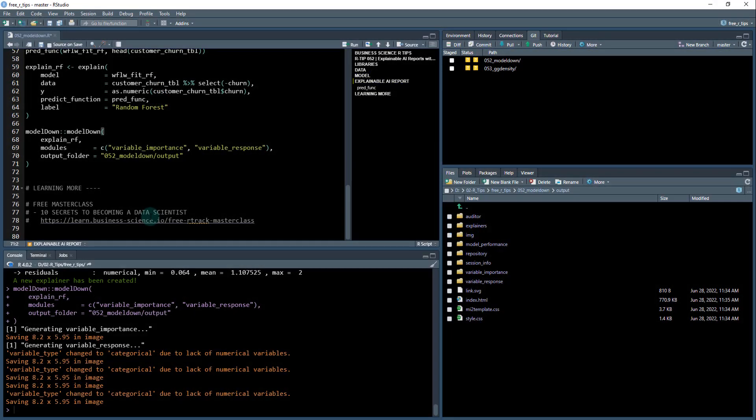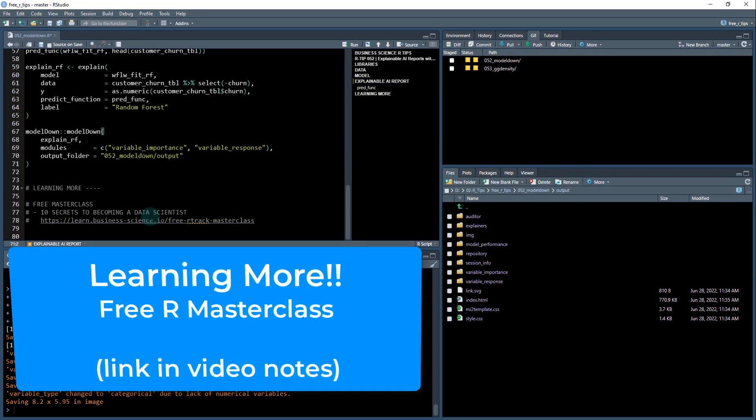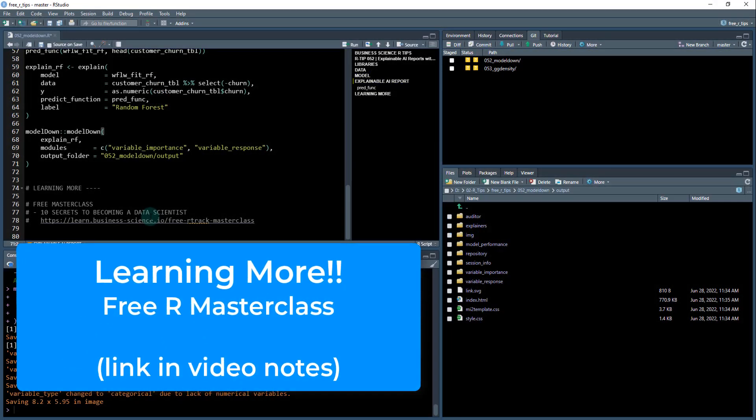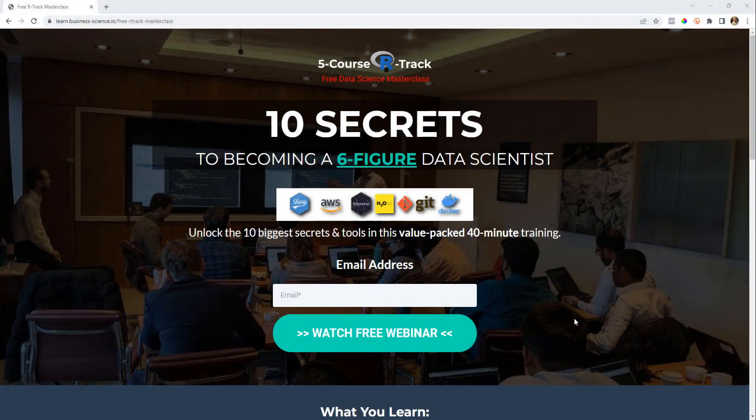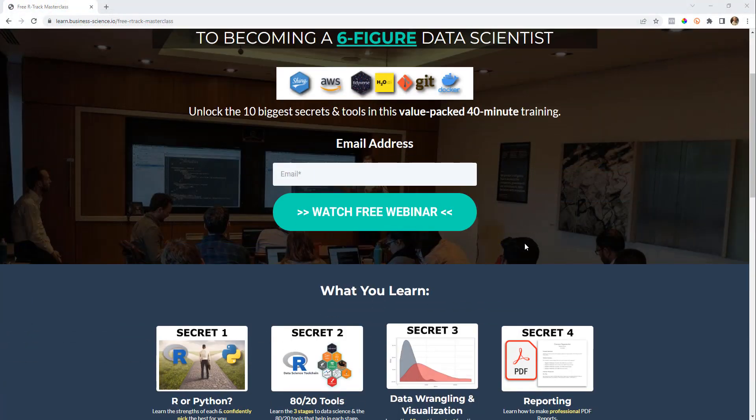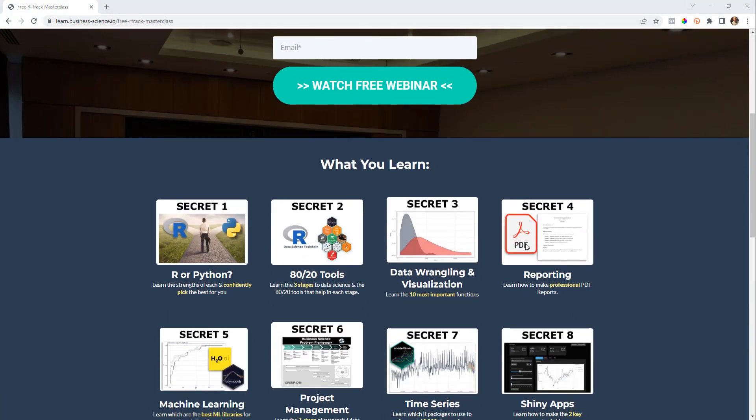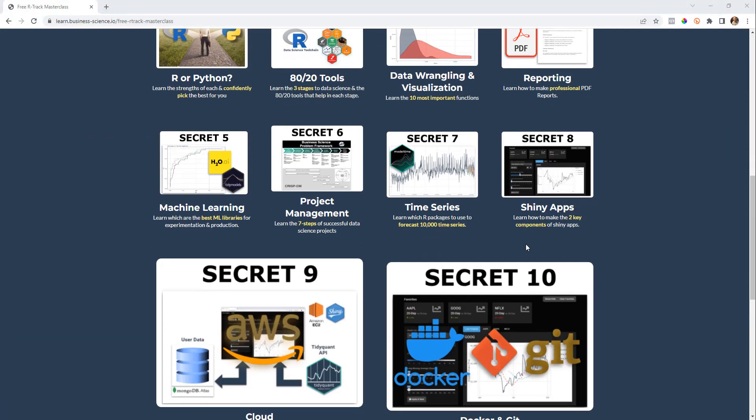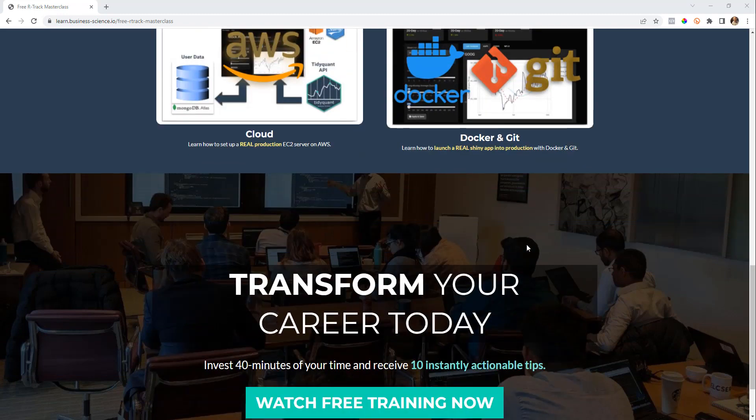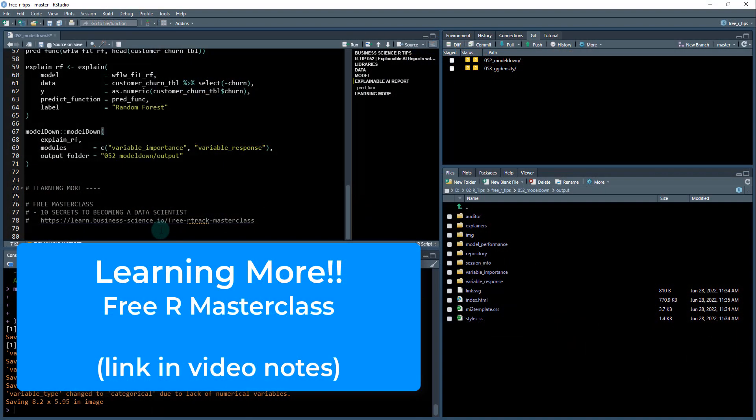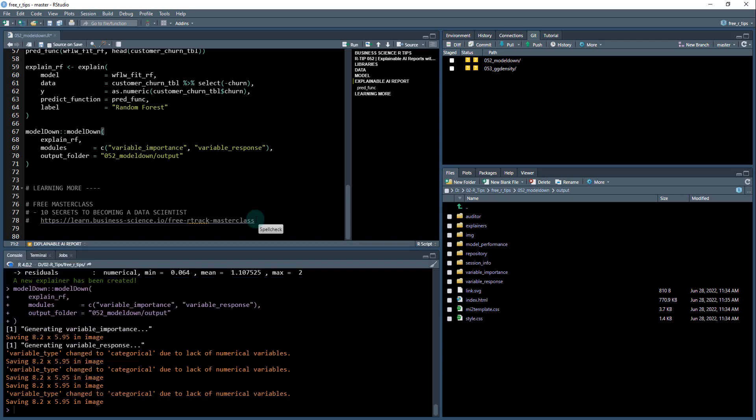If you like what you saw today and you want to learn more from me, definitely check out my free R masterclass. I have 10 secrets to becoming a data scientist. I have a link in the video notes. It'll help you learn the 10 most important secrets, what I found beneficial when I was learning things like shiny, time series and those sorts of things. So I give you 40 minutes and I consolidate about five years of my learning in that. Check that webinar out and I'll see you on the other side. See you later.